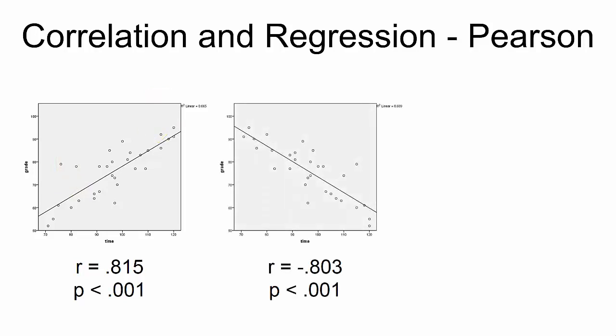In the second scatter plot, we see a strong negative correlation between test taking time and grade, where lower test taking time is paired with higher grades and higher test taking time is paired with lower grades.